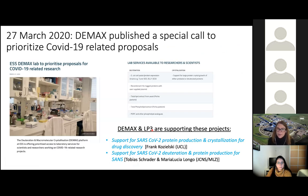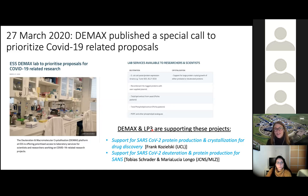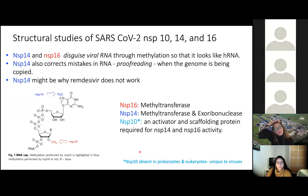Now about the DMAX project. Earlier this year, we published a special call inviting the user community to let us know if we can help with COVID-19-related proposals. DMAX together with LP3 at Lund University are supporting two projects: one group from University College London for protein production and crystallization of NSPs, and a group from MLZ in Munich interested in SANS on the same NSPs. We combined these into a large collaboration focused on structural studies of non-structural proteins NSP10, 14, and 16 from SARS-CoV-2.